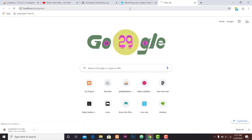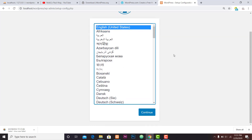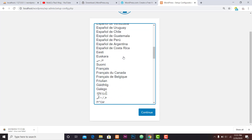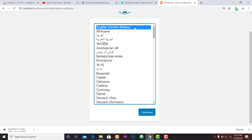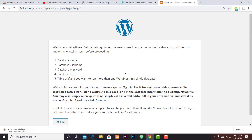Here we have WordPress, we have WordPress, we have WordPress, and we have host WordPress. We have WordPress, we also have WordPress.